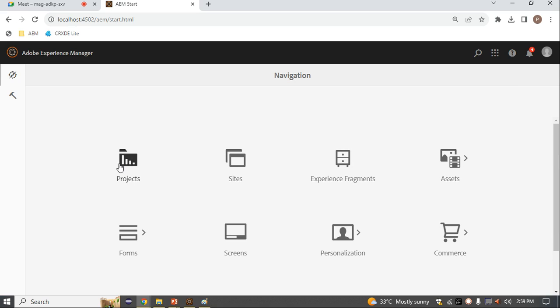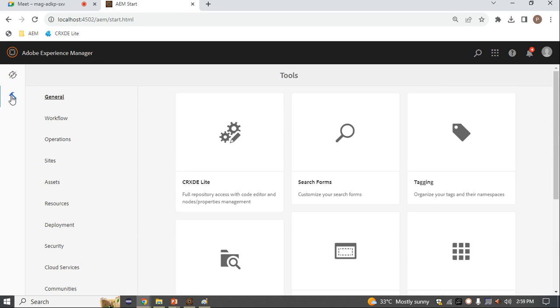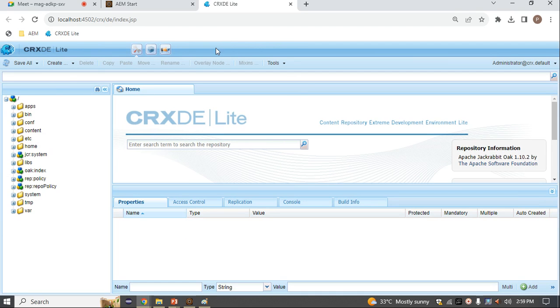This is not a backend code area where the developer works exactly. They have provided CRXDE — CRXDE is a type of IDE. Just click here inside this tool and go inside CRXDE Lite. Once you go inside CRXDE Lite, you will see your data stored here. CRXDE stands for Content Repository Extreme Development Environment. It is lightweight because it runs on your browser. About CRXDE, we will discuss tomorrow — the folder structure and everything.